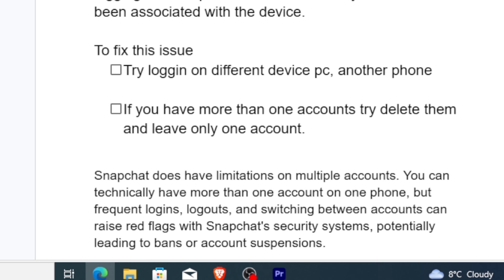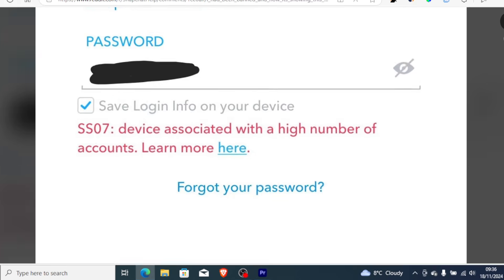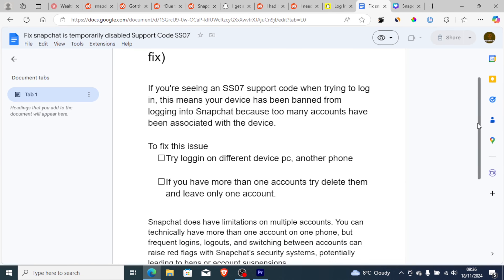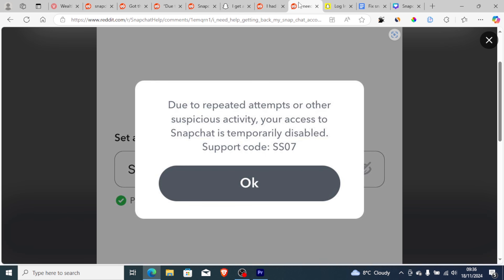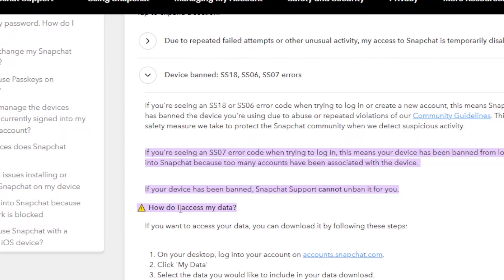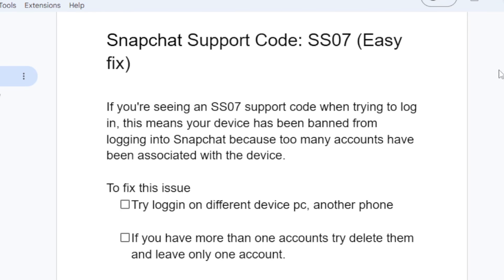So this is the only way to fix support code SS07: try to log in on a different device, or if you have more than one account, delete them and leave only one. There is no way to appeal and have Snapchat unban you, since they have clearly stated that. Follow this tutorial and it will help you fix this problem. Thank you so much for watching, and see you next time.